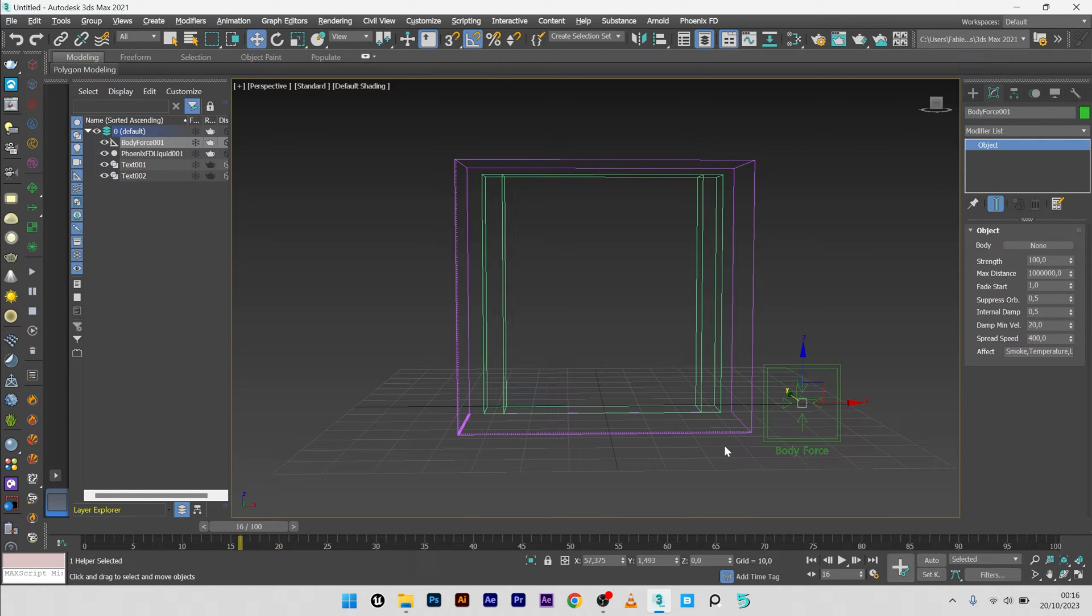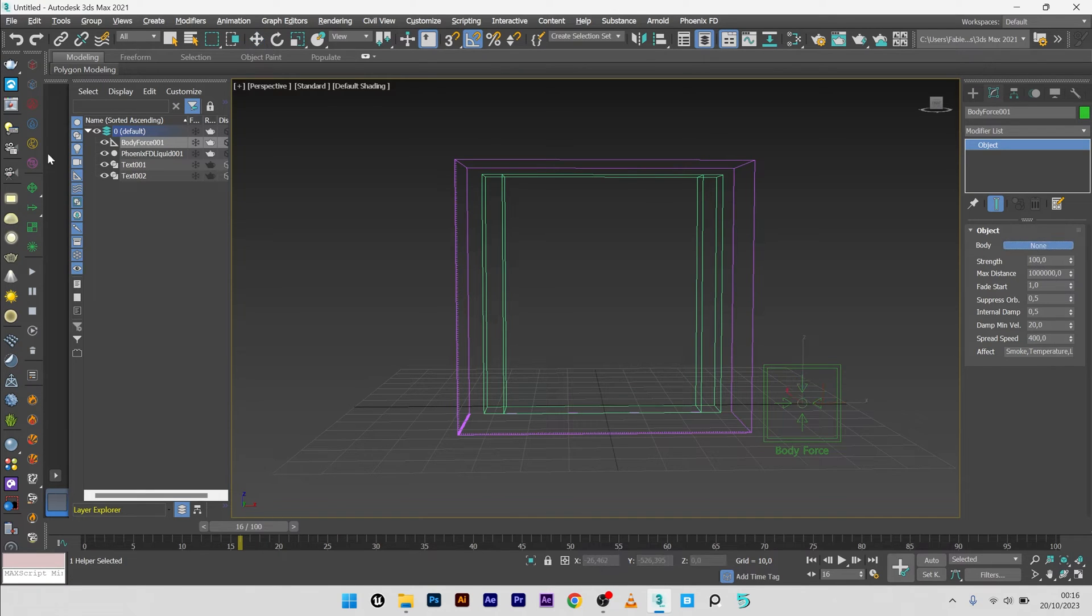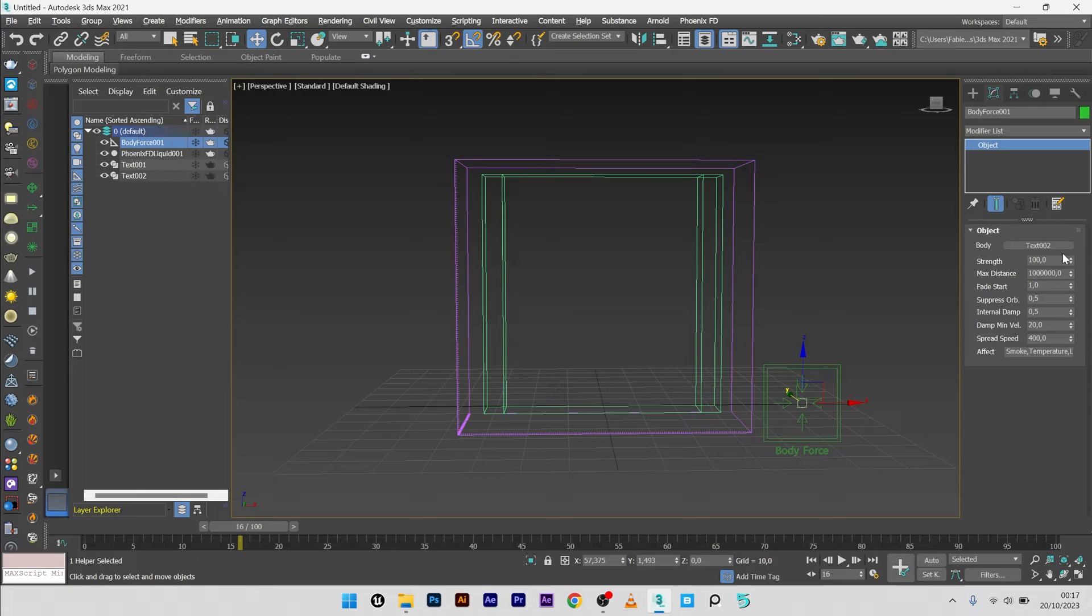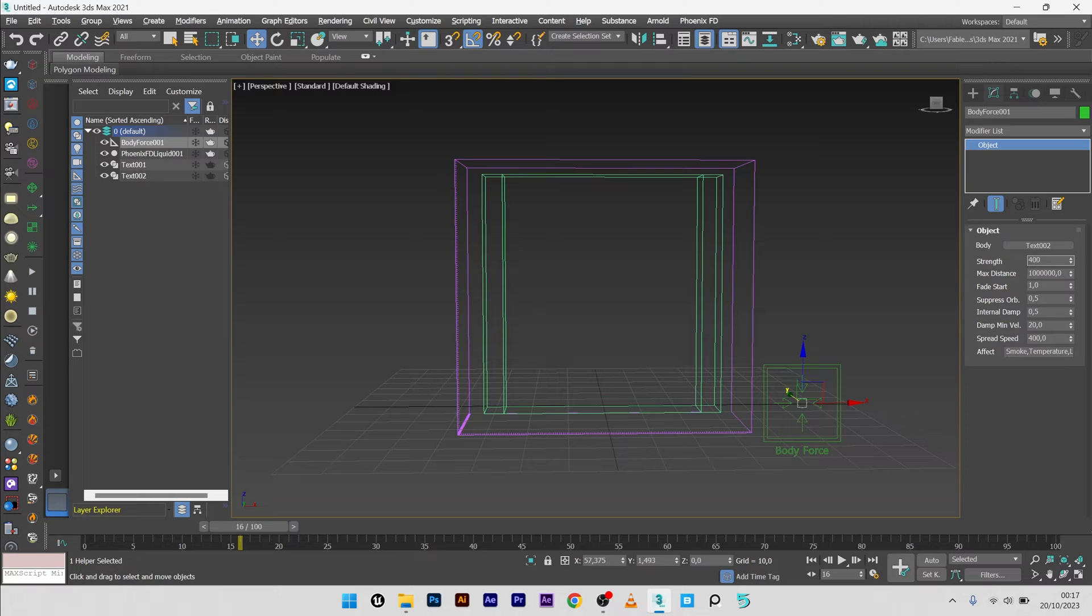Now we will use the body force to tell Phoenix to morph to the second letter. So I will pick my second text here, text 2. For the strength, maybe a really good force, 500. Max distance, nothing.